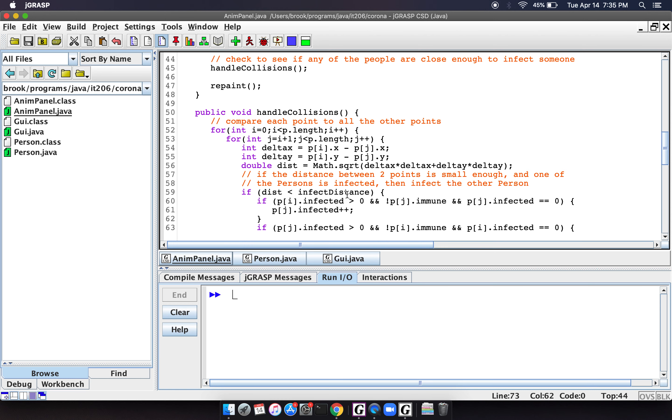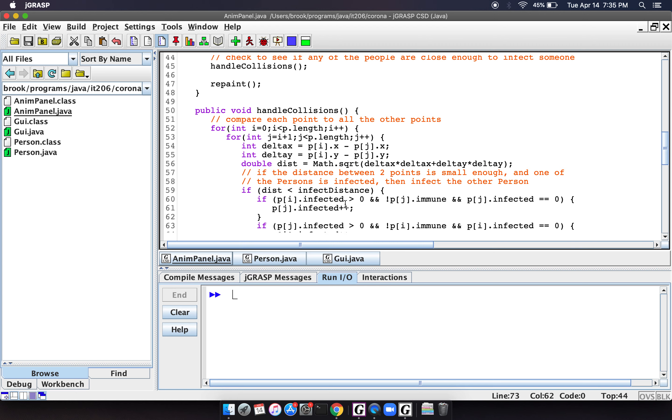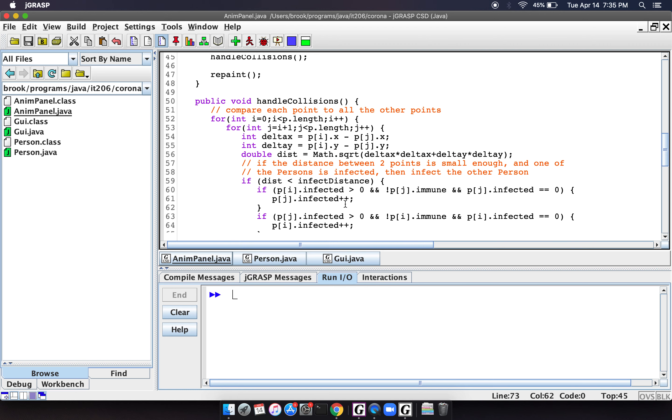And then if the distance is less than a certain threshold, so in this case we're saying the infected distance. In other words, if people are close enough together, then we will say, okay, if two people are very, very close together, and one of them is infected, then as long as the other person isn't immune, then that person will become infected. So that's what these lines do.